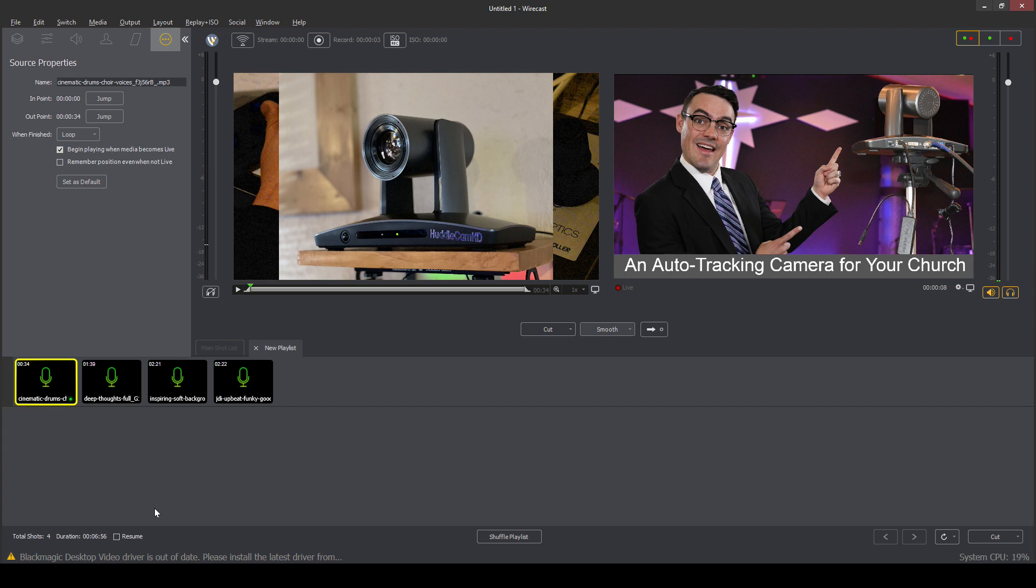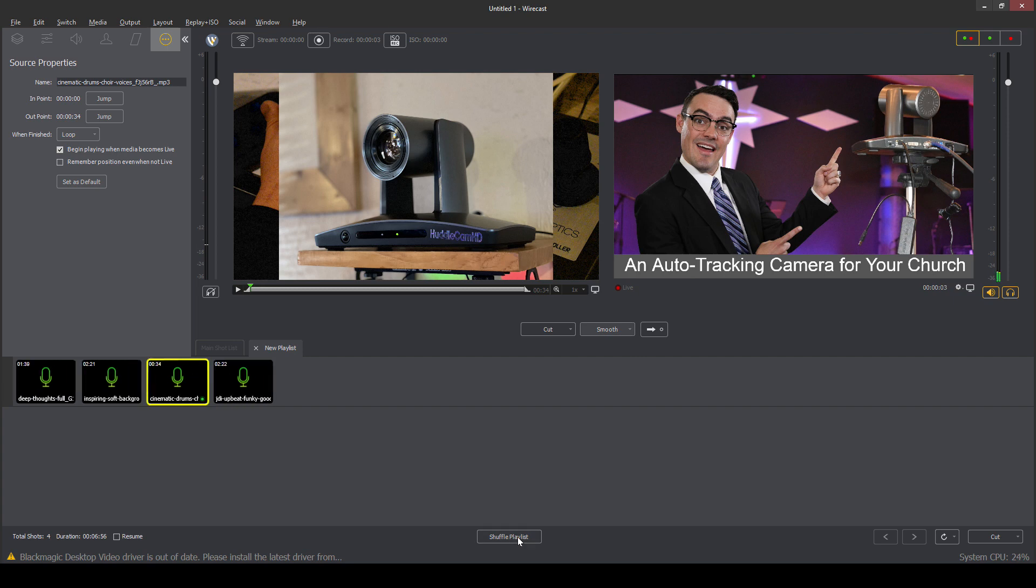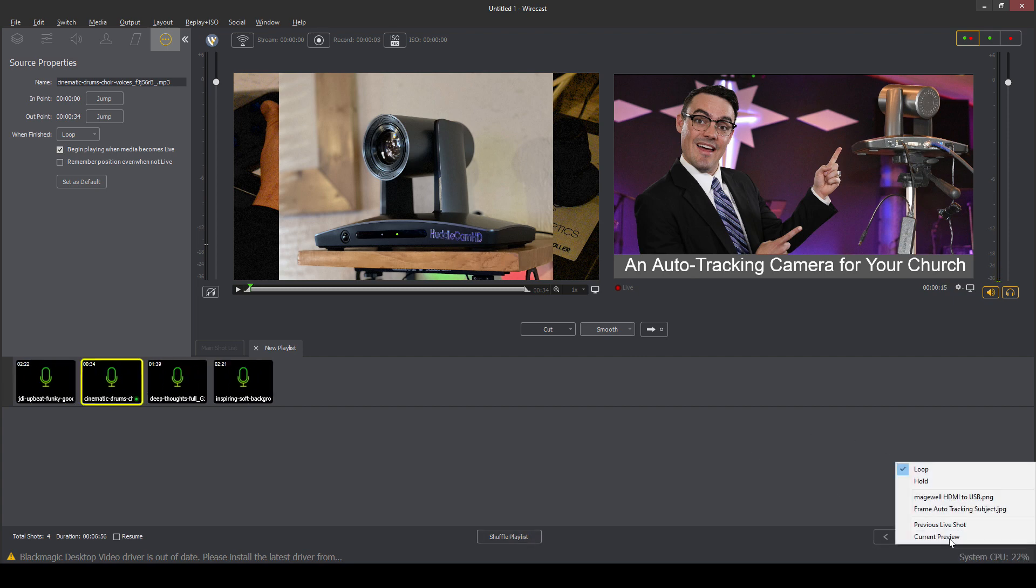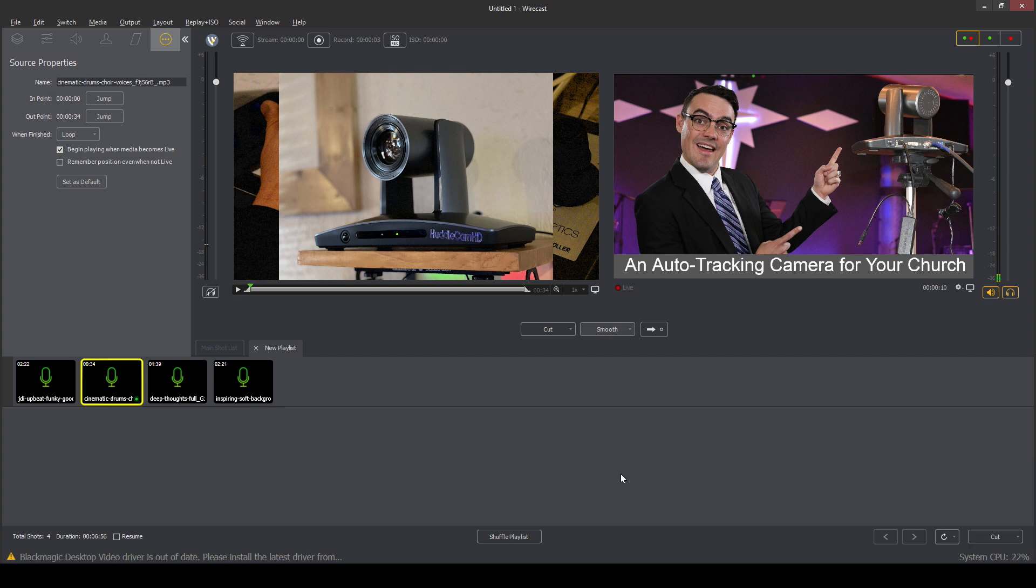Now, the nice thing about the playlist is we've got all these different options here. We can shuffle the playlist, which gives you the ability to kind of quickly shuffle things up. We can set the behavior of the playlist to loop, which is nice if we'd like to do that.